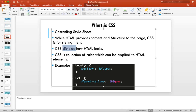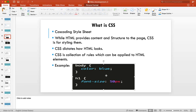CSS determines how your HTML will look. It's nothing but a collection of rules which we can apply to all HTML elements.